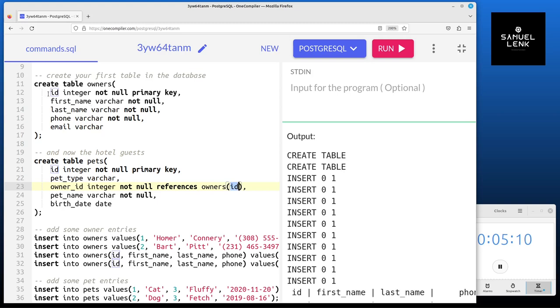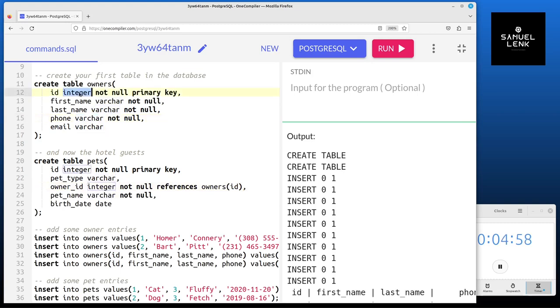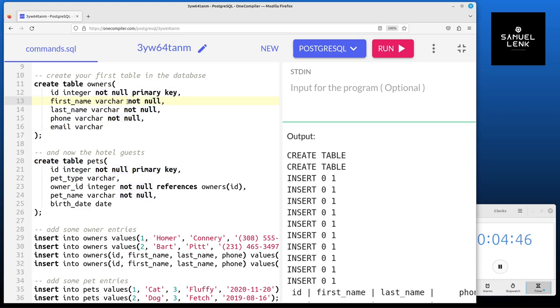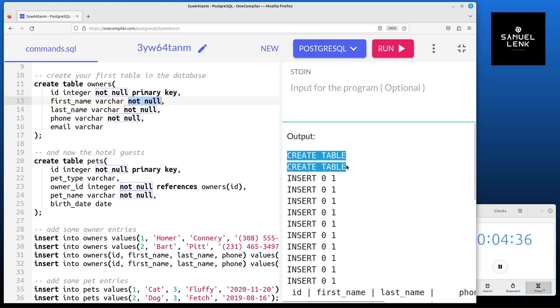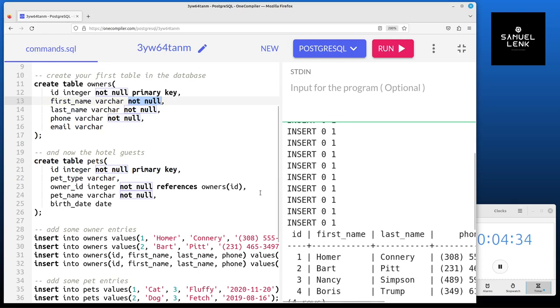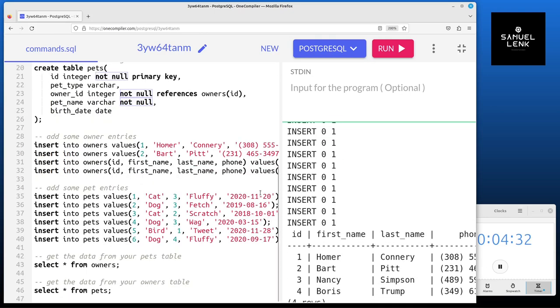For the owners the table structure is pretty similar. It's even easier because here we don't have any reference. We have most of the columns varchar and this one as a unique identifier again. Most of those columns as well as in the pets table are defined as not null after the data type, which basically means those values have to be provided when we insert data into this table. This produced these two technical outputs just informing us that the tables have been created.